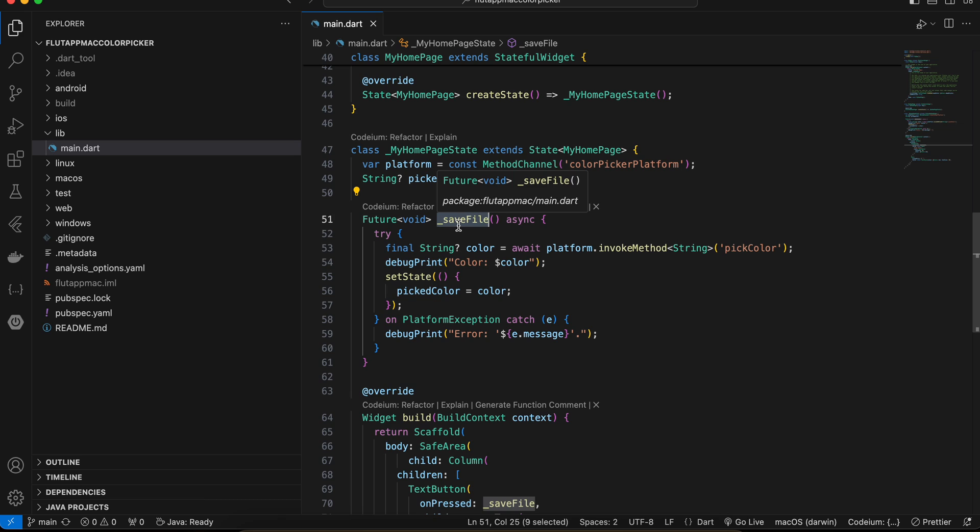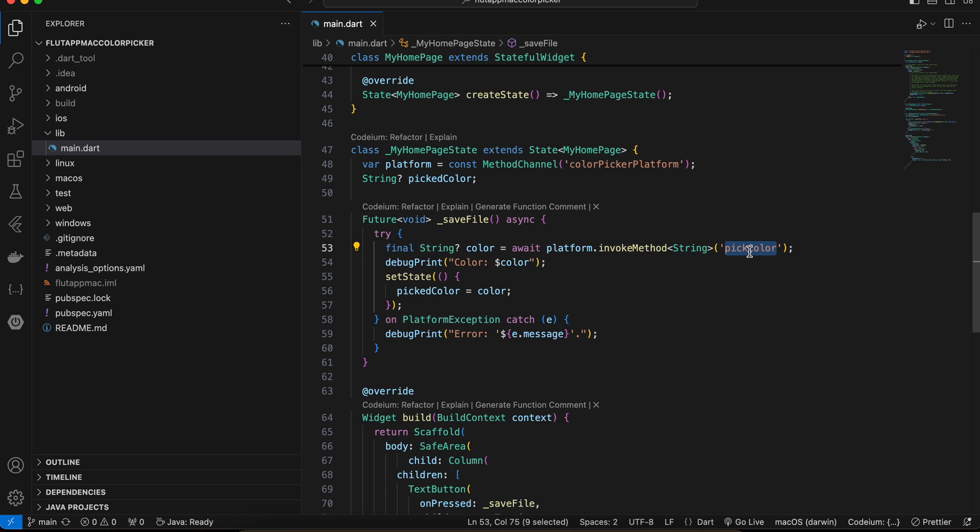But basically we are calling a method called pick color which I have defined on the native macOS side. And once I get the color I'm just displaying it inside debug print as well as assigning it to our picked color variable.